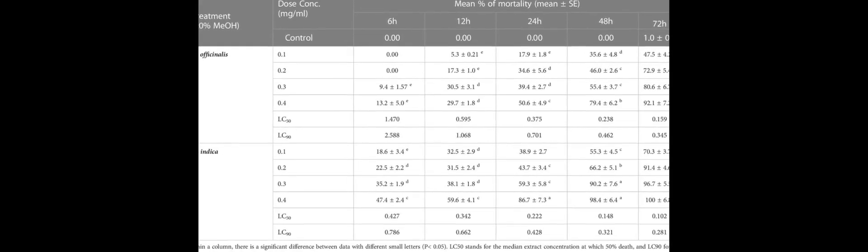The study aimed to use gas chromatography mass spectrometry (GC-MS) to identify the chemical composition of essential oils derived from Rosmarinus officinalis and Allium indicum leaves, as well as to evaluate their insecticidal, antioxidant, and antibacterial properties.